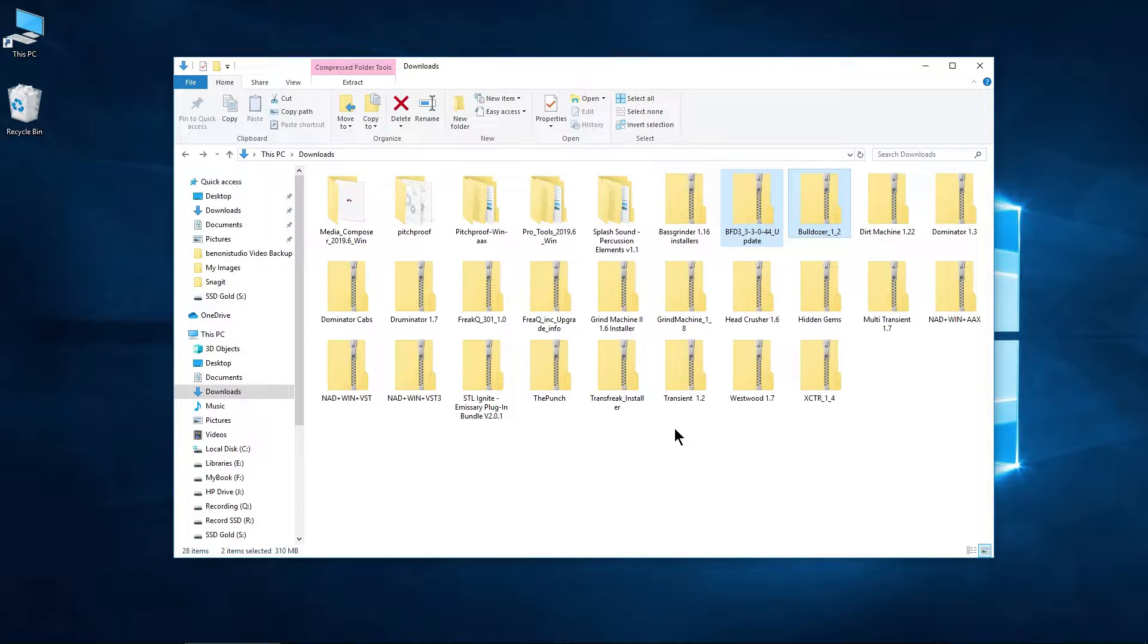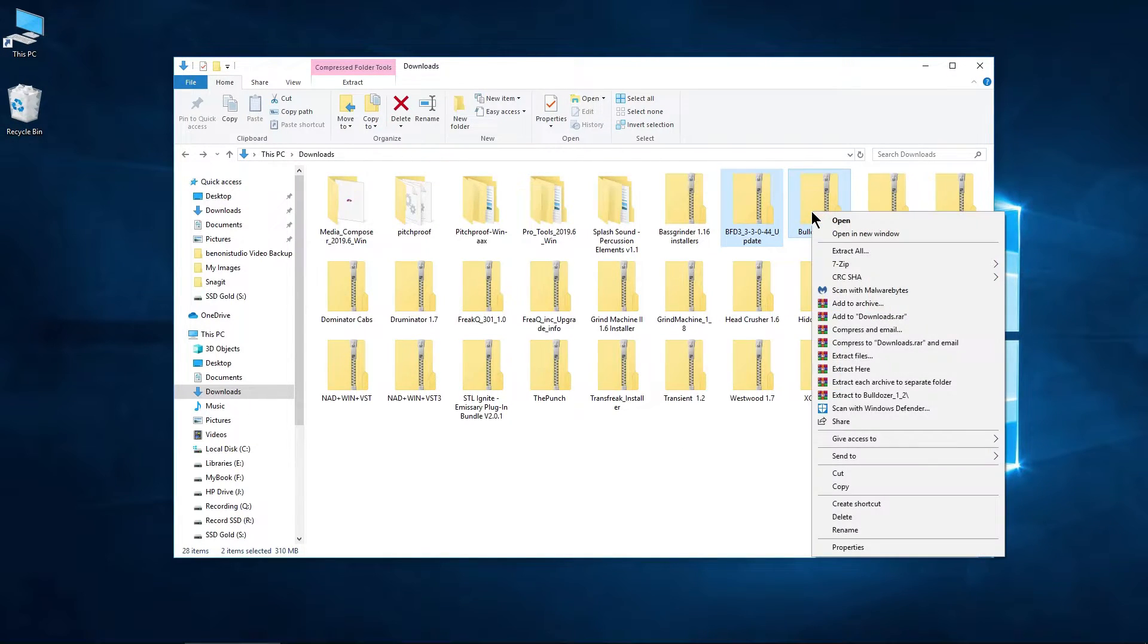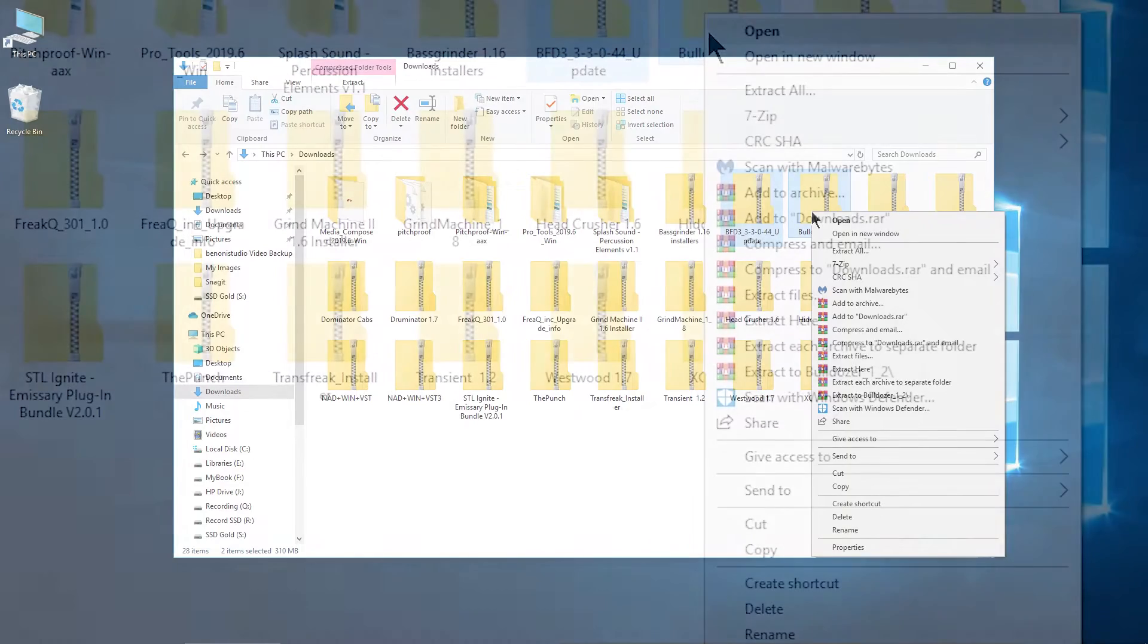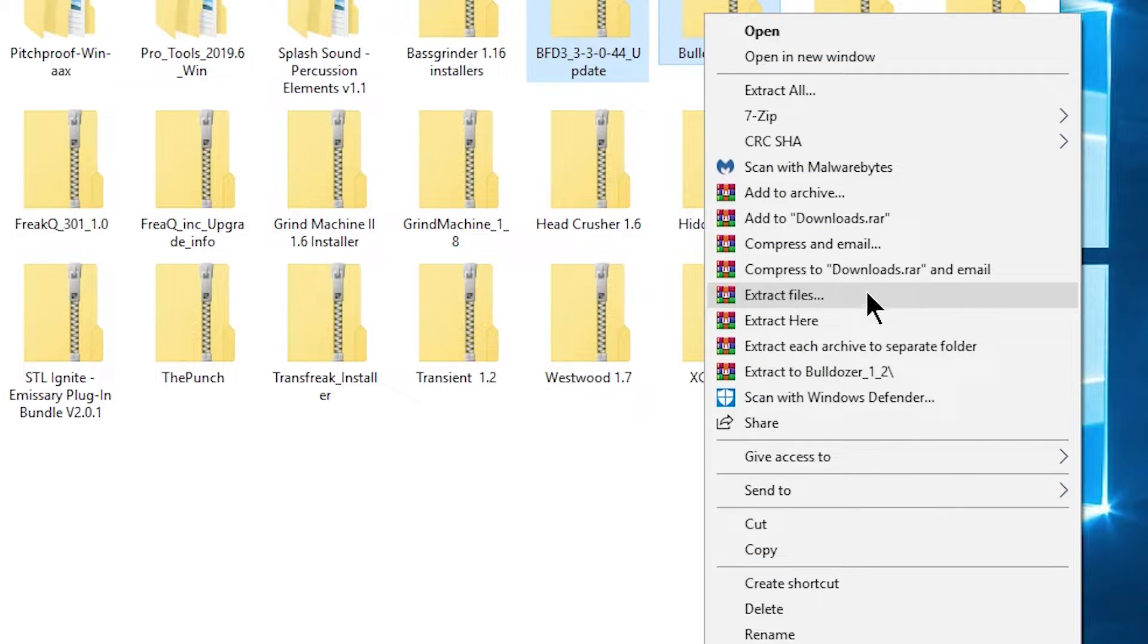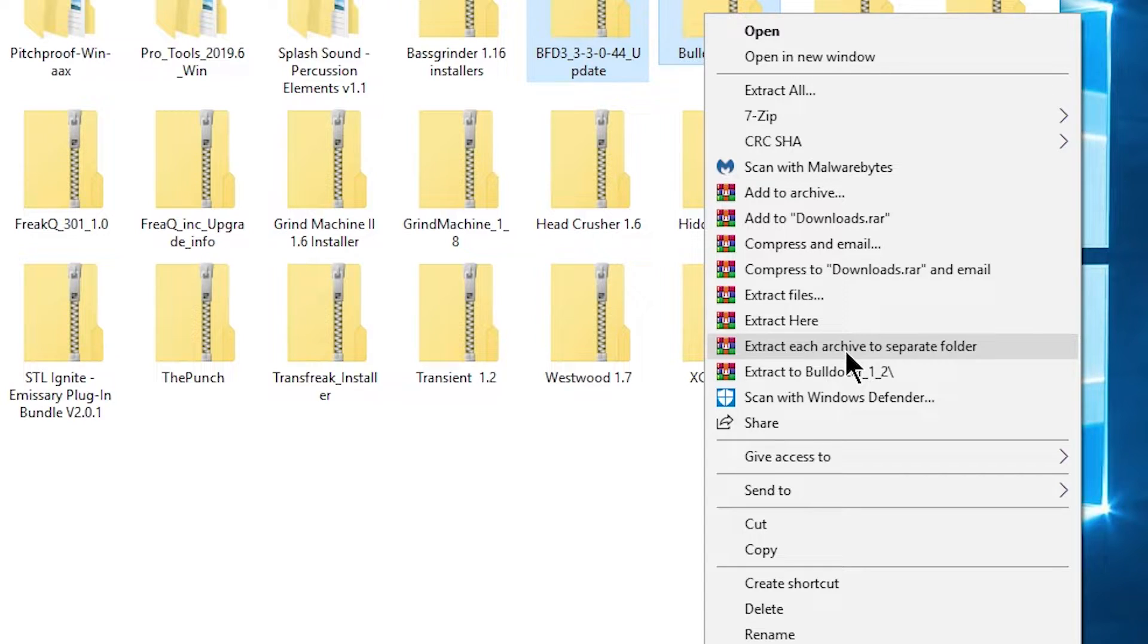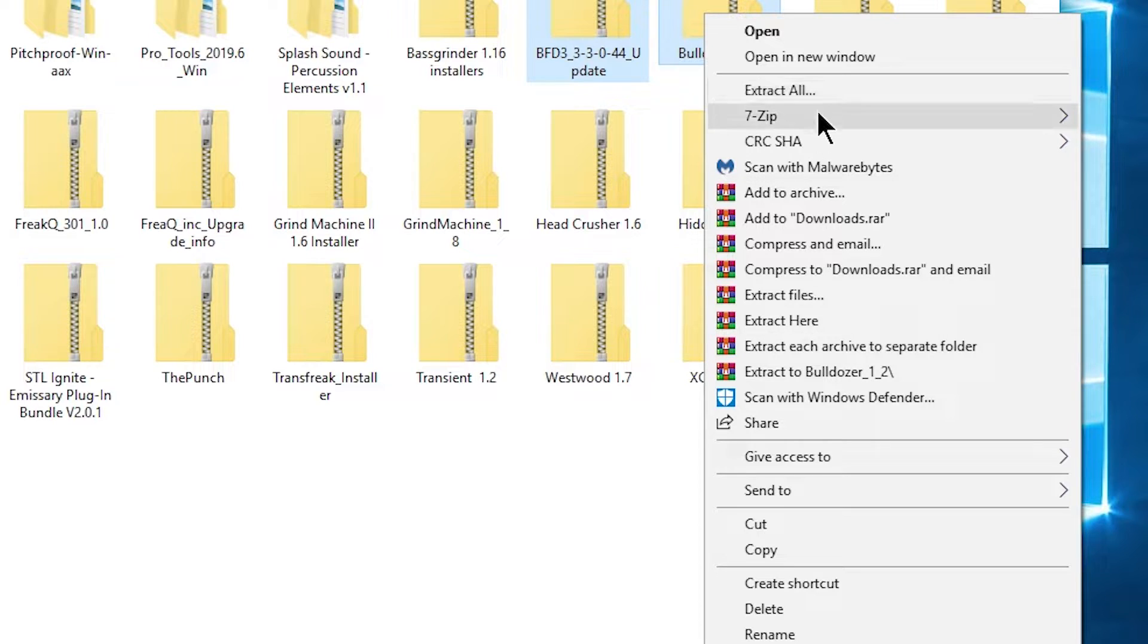Now there is another program called WinRAR that we could use, but it is a paid program. So in that case, with WinRAR, we could extract files, extract here, extract each archive to a separate folder, but we are going to use the free 7-Zip to accomplish the same thing.